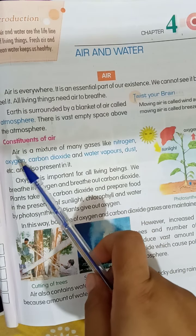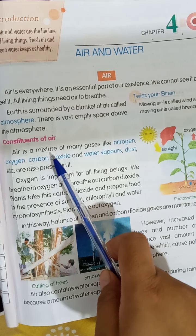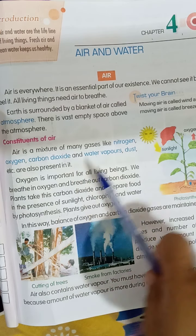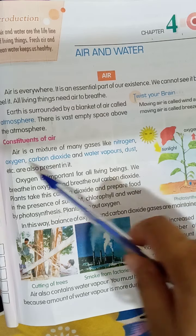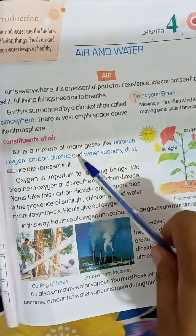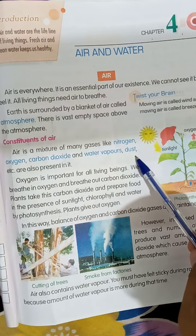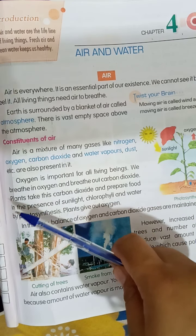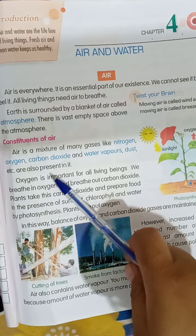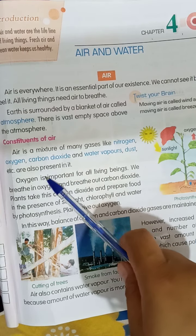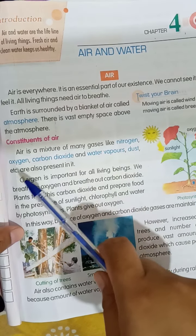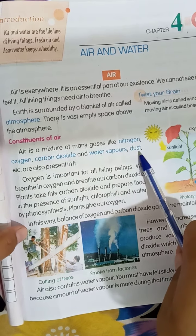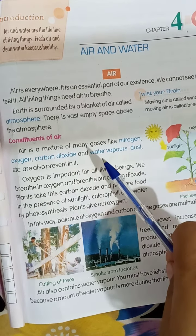Air is a mixture of many gases, like nitrogen, oxygen, carbon dioxide, and water vapors. Dust and many other things are also present in air. These are all the components that make up the mixture of air.